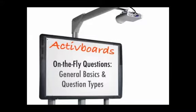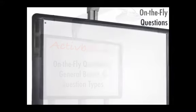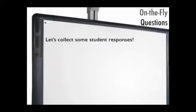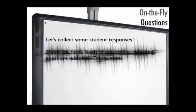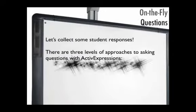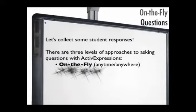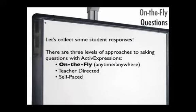Now that you have your active expressions all set up for student use, let's start collecting some responses. Active expression question types can be split up into three categories: on-the-fly, which we're going to cover here, teacher-directed, and self-paced.